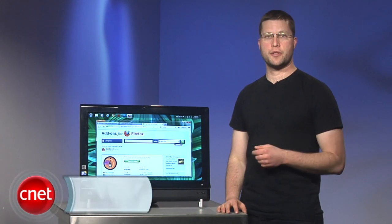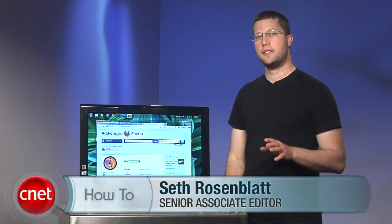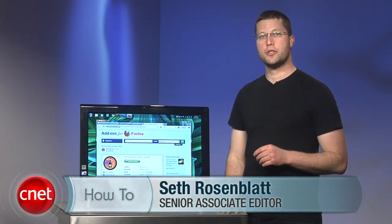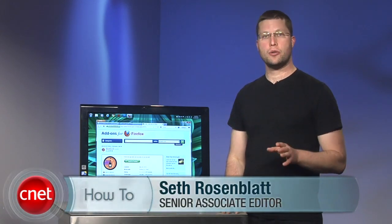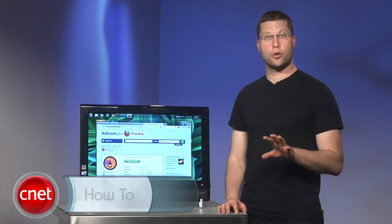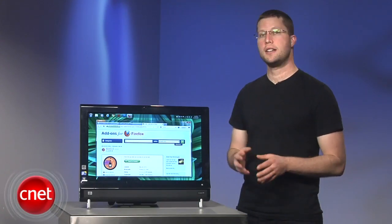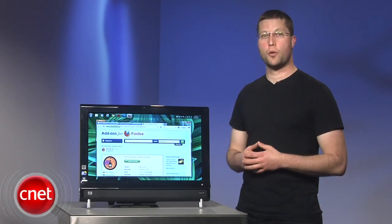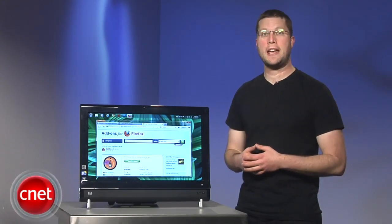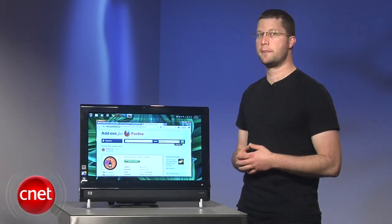Hi, I'm Seth Rosenblatt for CNET, and in this how-to I'm going to show you how to enable the core function of the BarTab add-on in Firefox 4, Beta 7, and beyond.